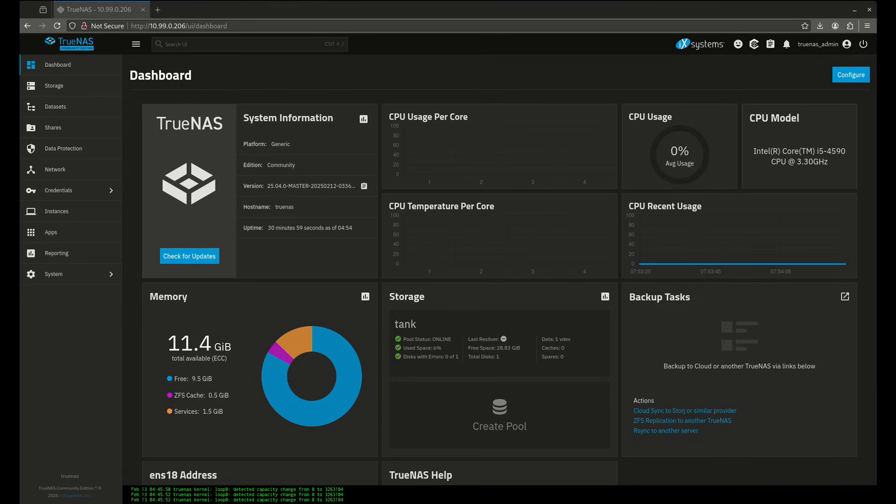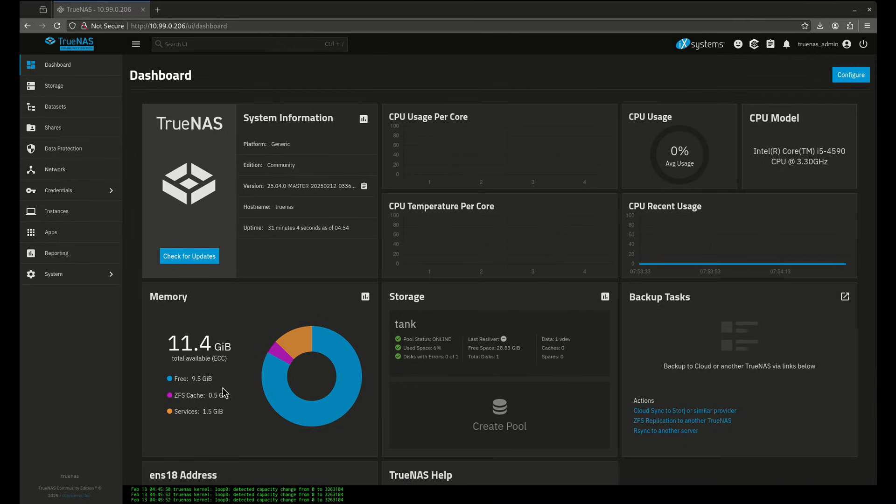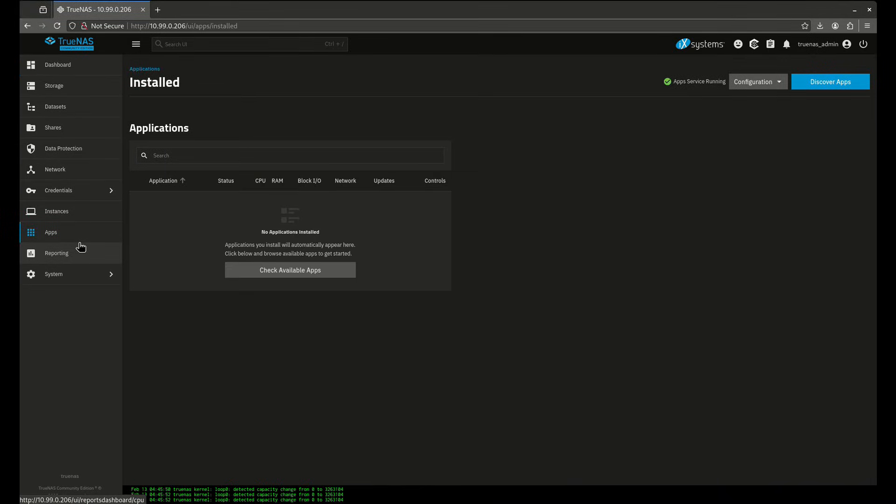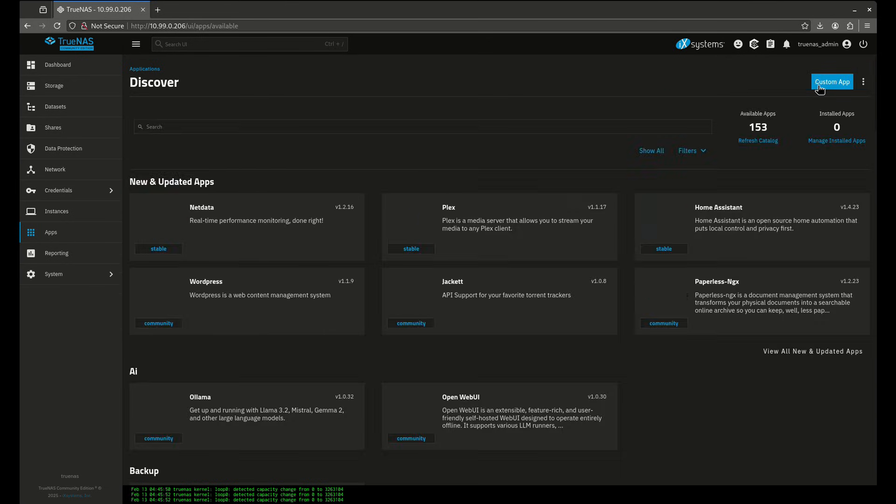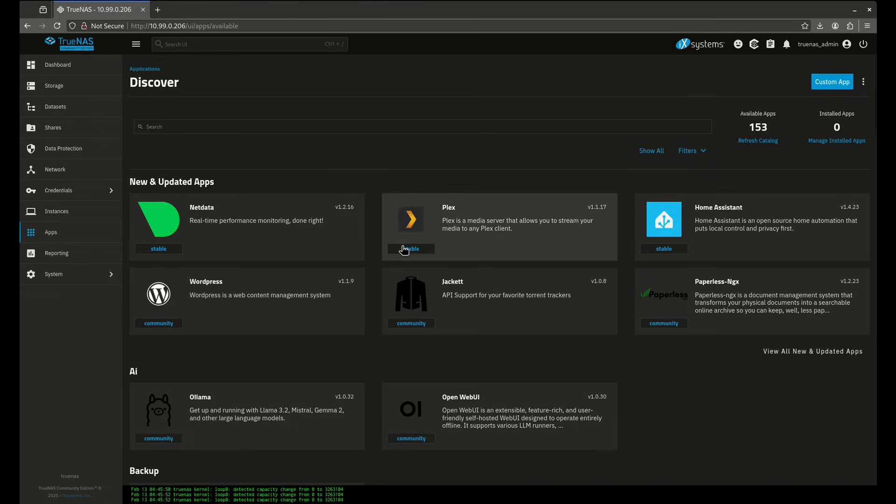Hey everybody, today we're going to be looking at simplified Docker management using a container management system called Dockage. I'm not sure if you guys have ever heard of Dockage before, but it's pretty cool, it's great for beginners. So right now I'm in my TrueNAS instance, I have no apps available, and the main way that people will probably do apps in this instance is going to be through the apps catalog.